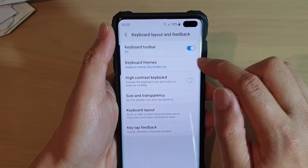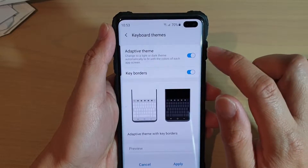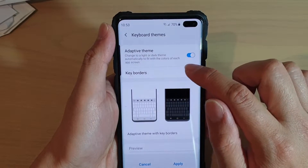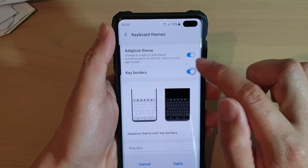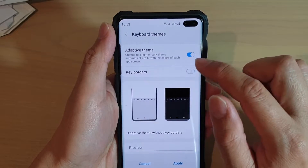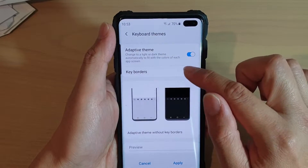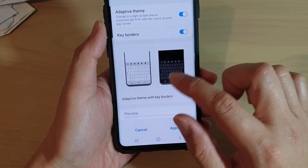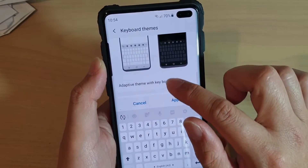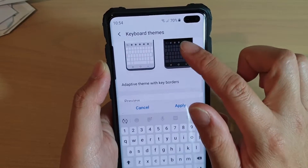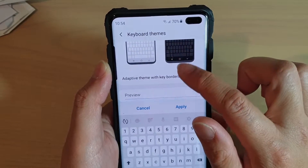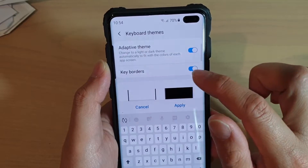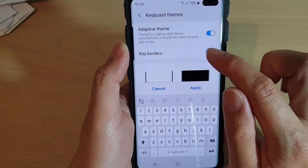Then tap on keyboard themes, and then tap on the keyboard borders switch to enable or disable the keyboard border. This is the key borders — as you can see, I have the border around the keys.